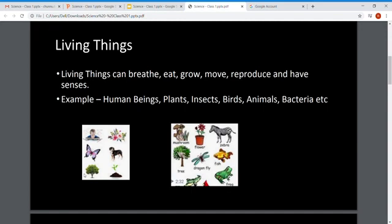Examples of human beings are men, women, and kids — like you, like me, like your father and mother. Plants, insects, birds, animals, and bacteria all have life, so they are living things. Living things have life, grow from one stage to another, reproduce, have senses, and take oxygen to breathe.